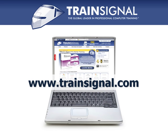Thanks for watching. For more information regarding our training, please visit www.trainSignal.com.